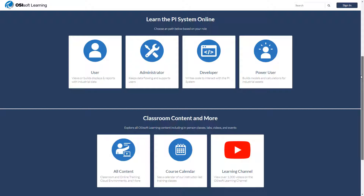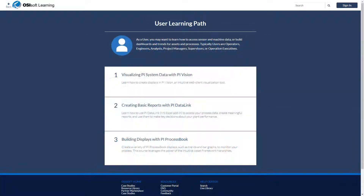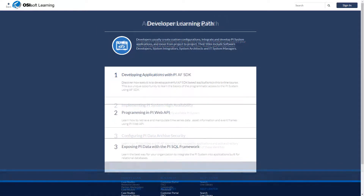We have a few different learning paths for online learners. We have users who need to see data in real time or build reports with PI System data, and administrators who keep the data flowing and support end users. These courses dive into the back-end components of the PI System.